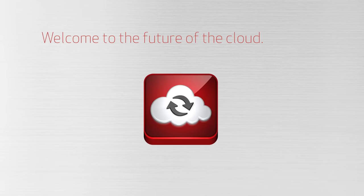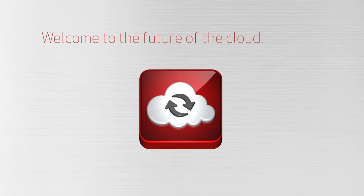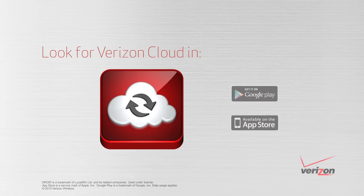Welcome to the future of the cloud. Look for Verizon Cloud in the Google Play Store or the Apple App Store.